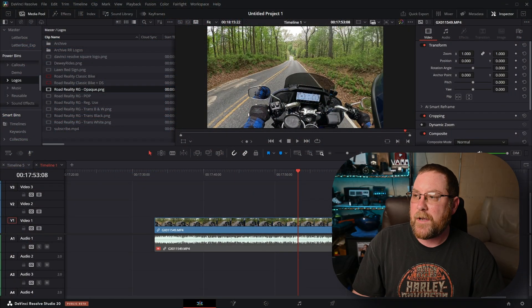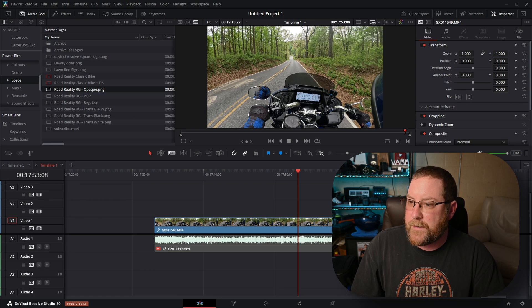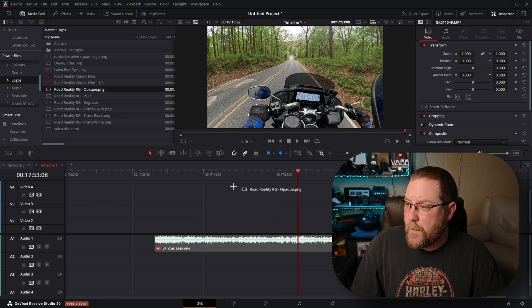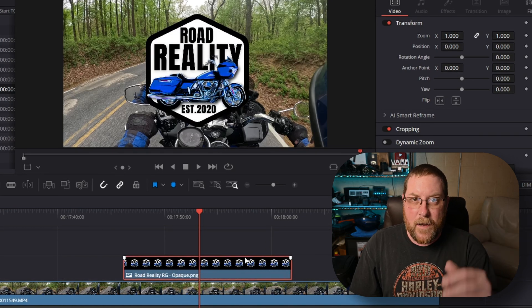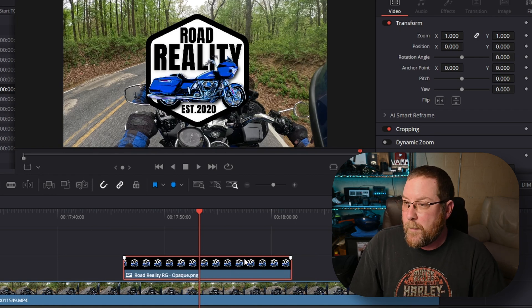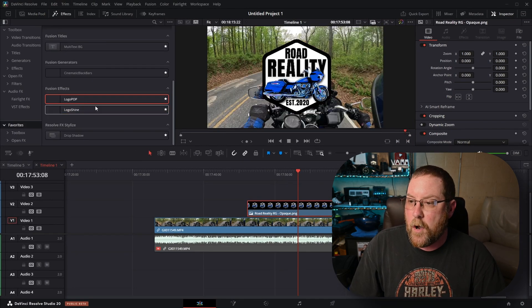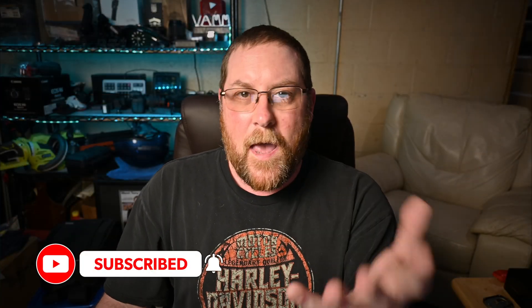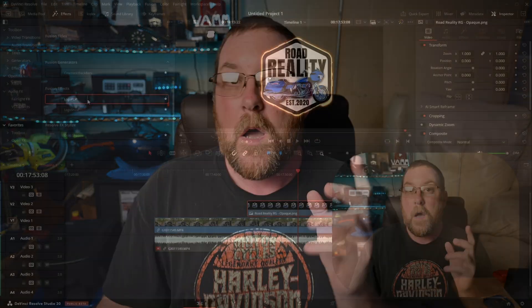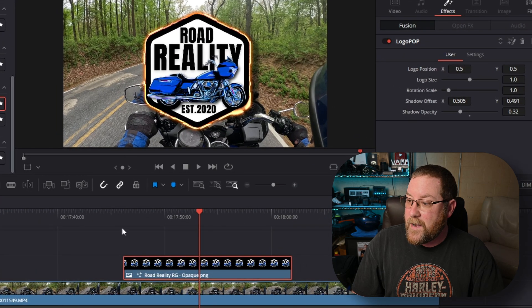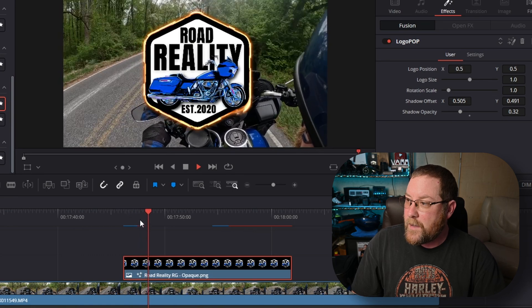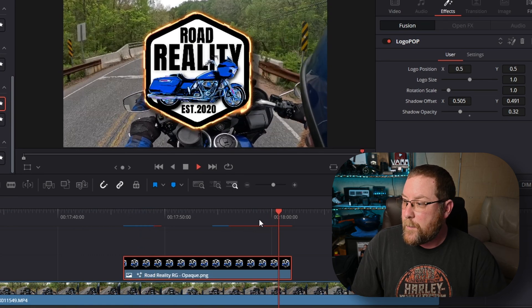Here we are in DaVinci Resolve, in a project created in DaVinci Resolve 19. I want to put my logo over my motorcycle footage — this is basically what I was doing when editing a video for my other channel. I put my logo on it, come over to effects, and I've got my logo pop here. I did a video on how to create this effect. If I play it back it looks great — it does the thing at the end of the clip and goes away. No big deal.